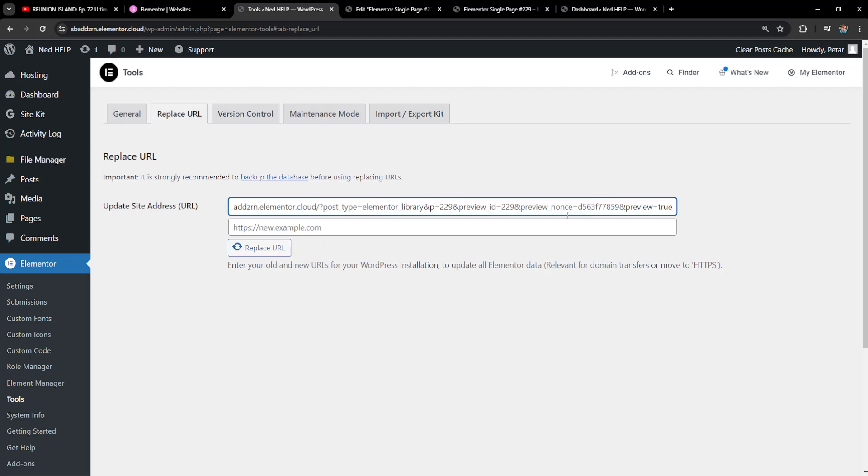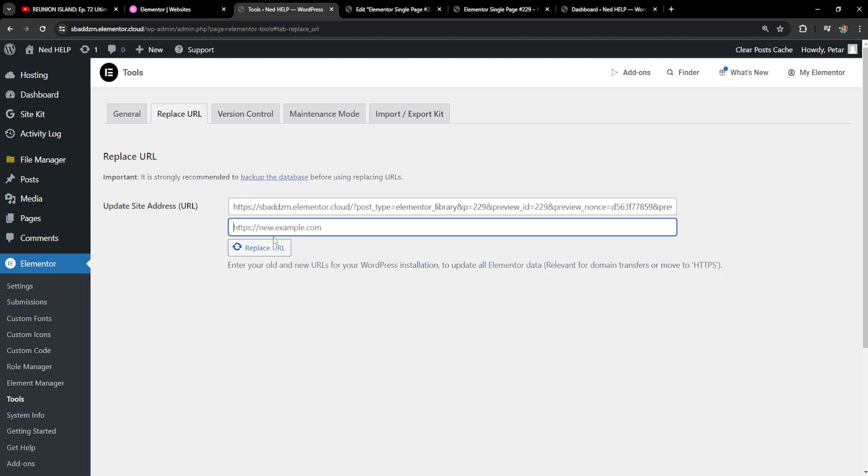The first thing that I'll do is paste the URL that I copied and here we'll need to replace your URL. So type out the new URL for your WordPress installation.